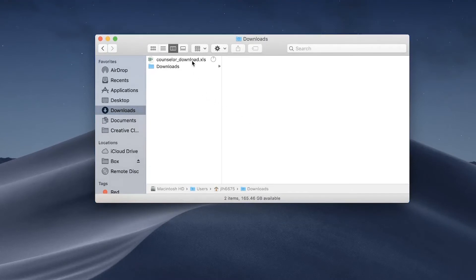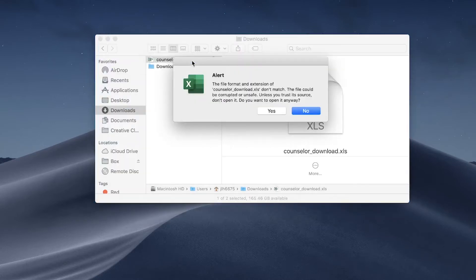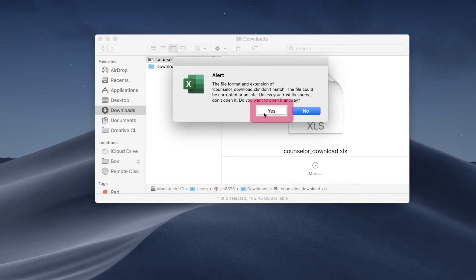When you click the download to open the spreadsheet, you will see a pop-up message asking if you want to open the file since the file format and extension do not match. This message is for security purposes but the file should be safe to open. Select yes to view the spreadsheet.